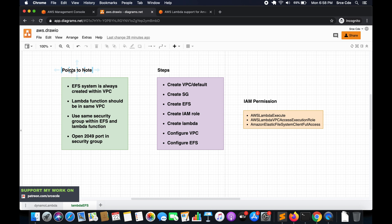These are the steps we are going to follow throughout this tutorial. First is creation of the VPC — in my case I'll use the default VPC so I'll skip that step. Then we'll create the security group, followed by creation of the Elastic File System, then the IAM role for the Lambda function, then the Lambda function itself, then configure VPC within Lambda, and finally configure the Elastic File System within Lambda.